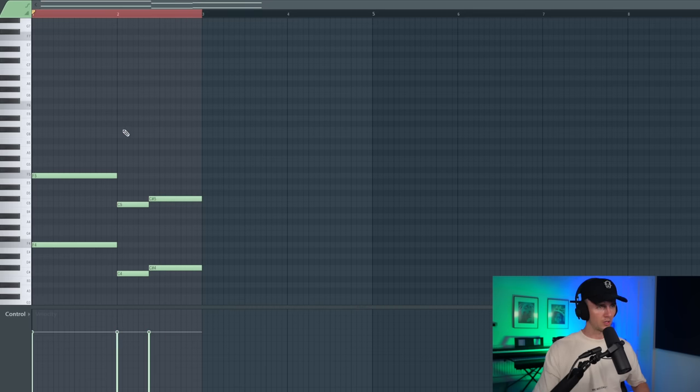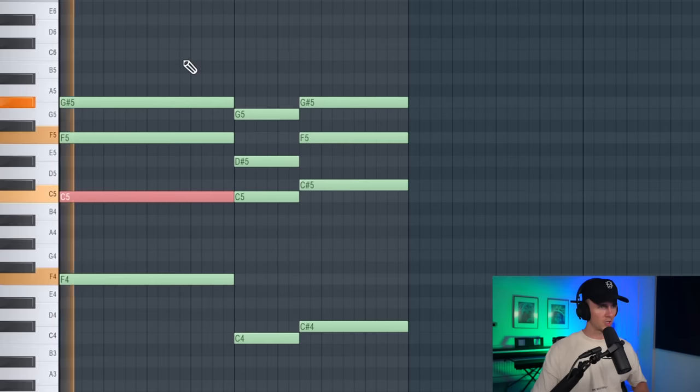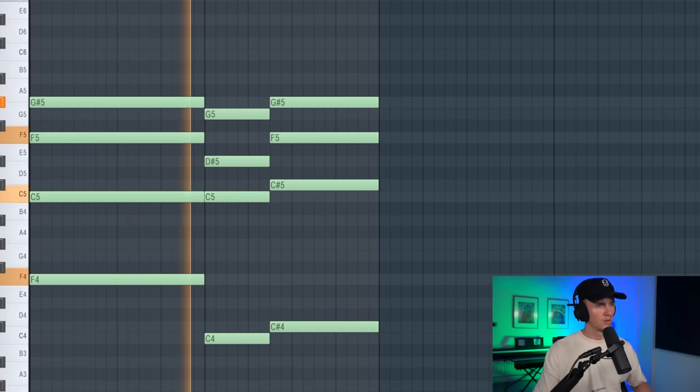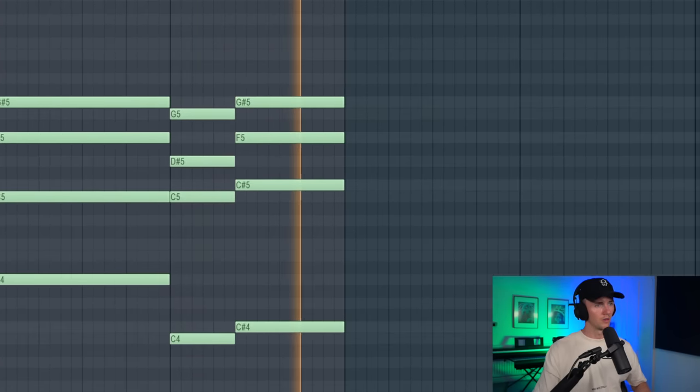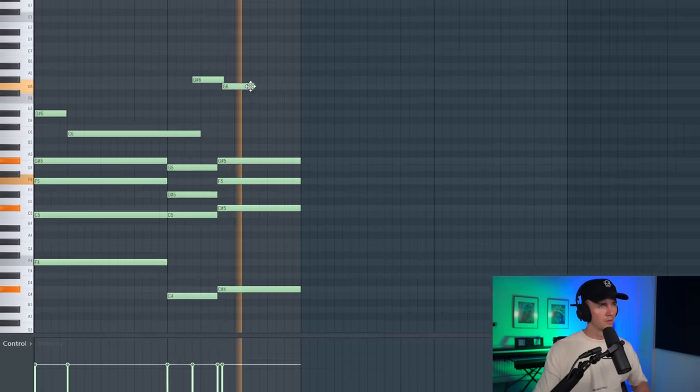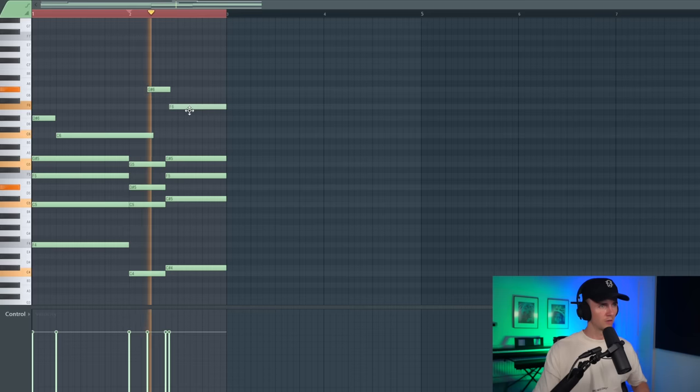And that's going to be the progression, really basic. So I'm just going to copy that up an octave and just start building out some chords. Maybe invert the C. So I like the way that sounds. We could build on that though.